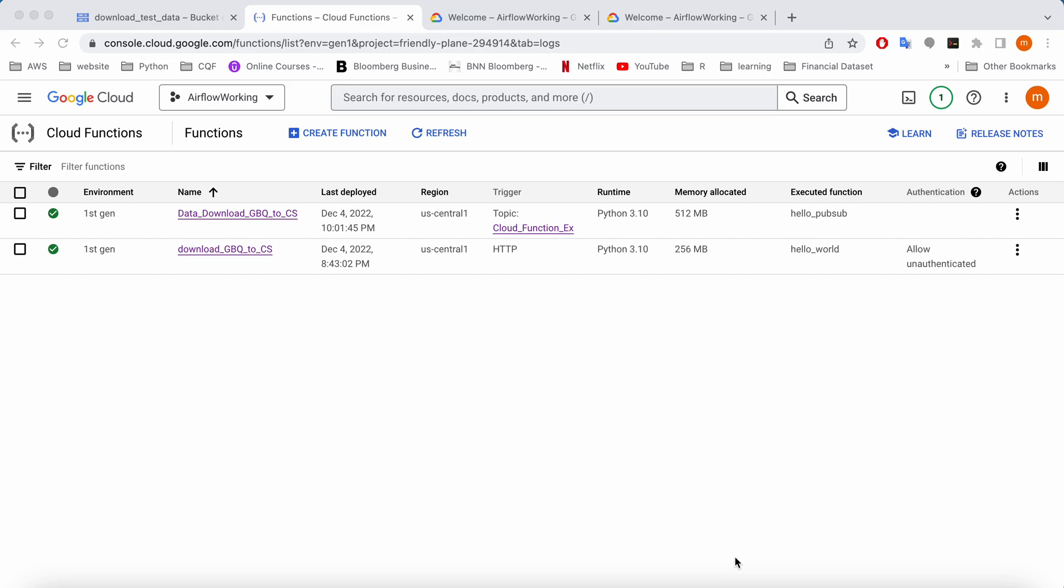Create a cloud function to download Google BigQuery table to Cloud Storage as a CSV file. In this function, I'm including the functionality of scheduling the function to run on a time. First of all, let's look at the code.